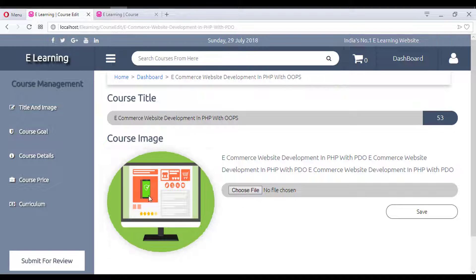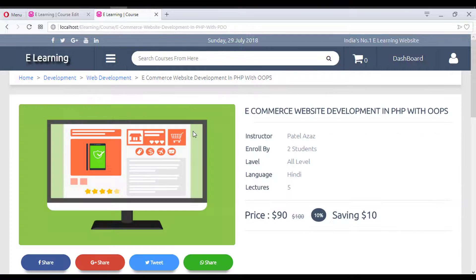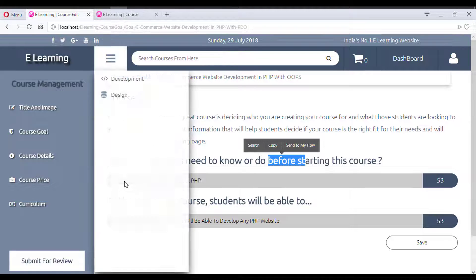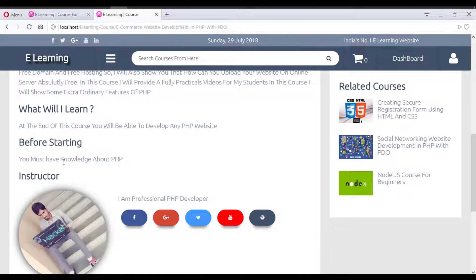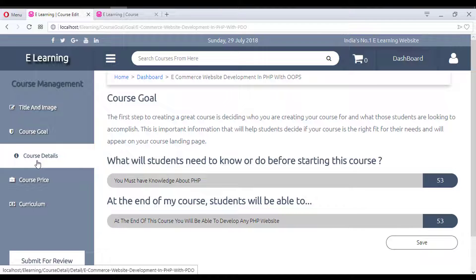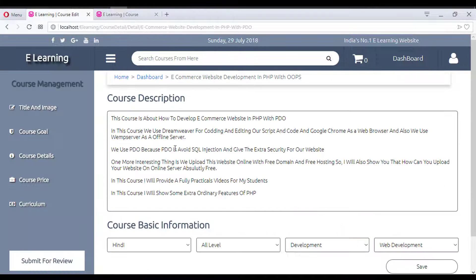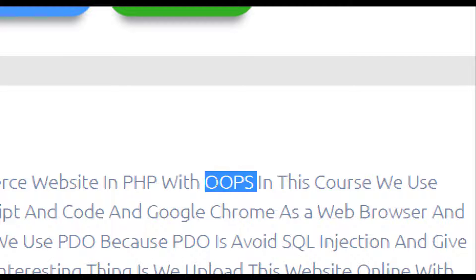You can also change the course image. The course description section allows you to set what students will learn before starting and other details — all coming dynamically. For instance, a prerequisite like 'You must have knowledge about PHP' is set here by the instructor. The course detail description can also be edited and saved.